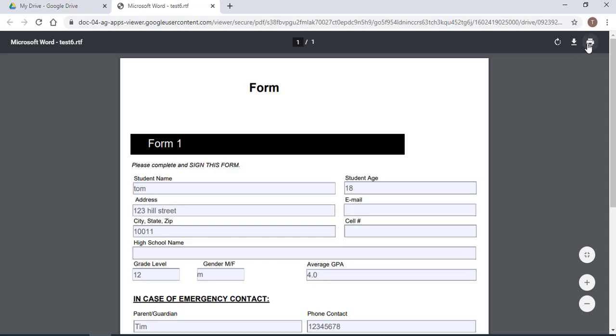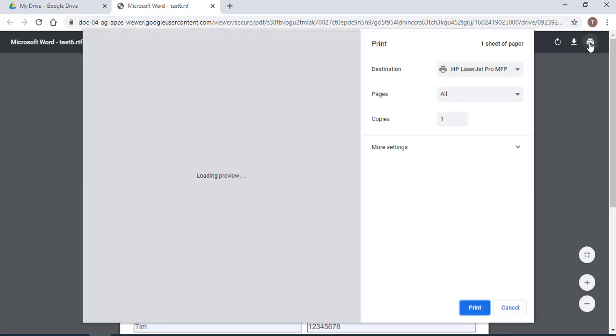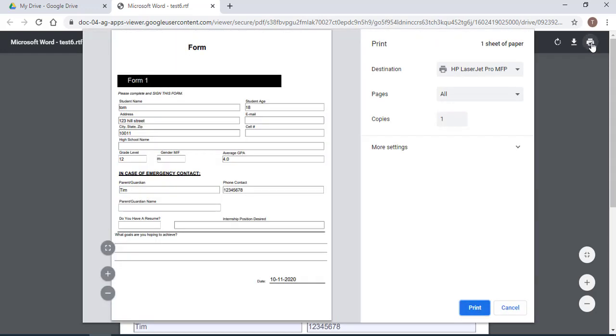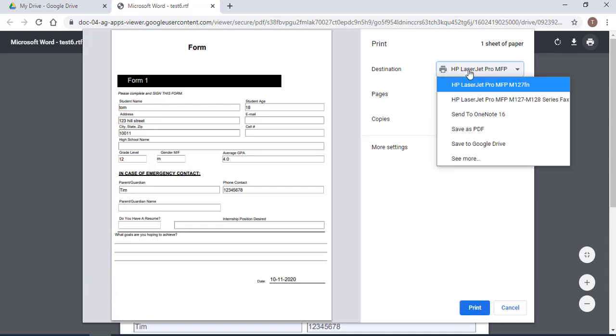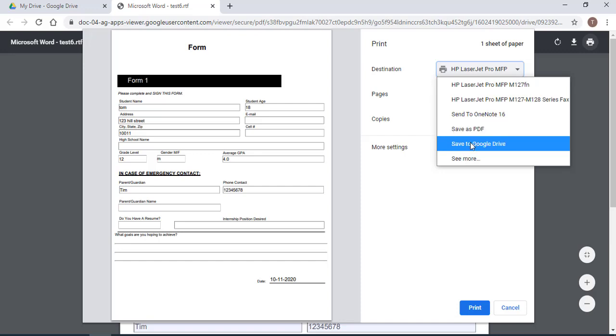So on the print icon, select it and you can print this. So this is my printer, I can print it. I can save it again as a PDF or I can save it to the Google Drive. So what I want to do, I'll save it to the Google Drive, or you can just save it to your desktop.